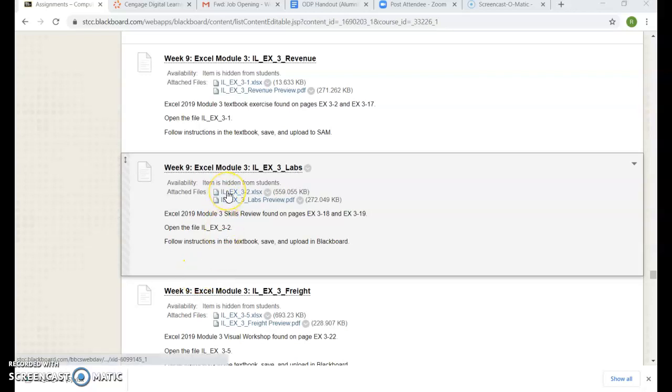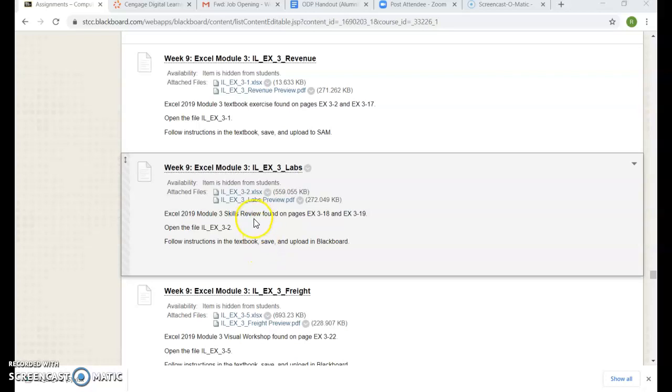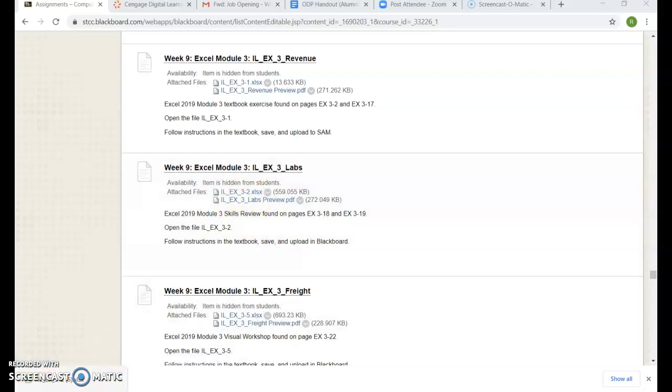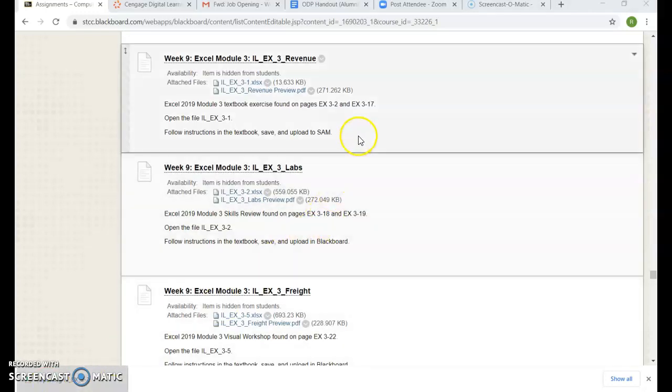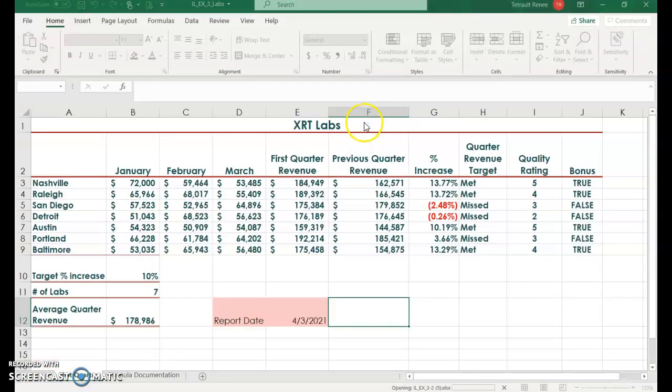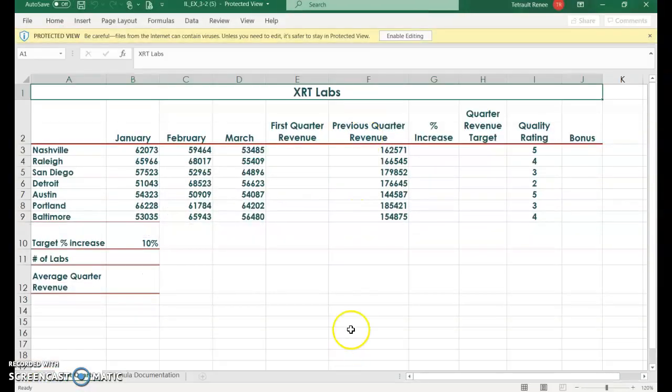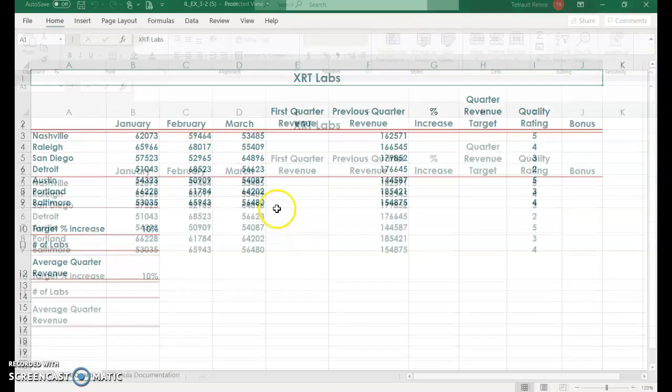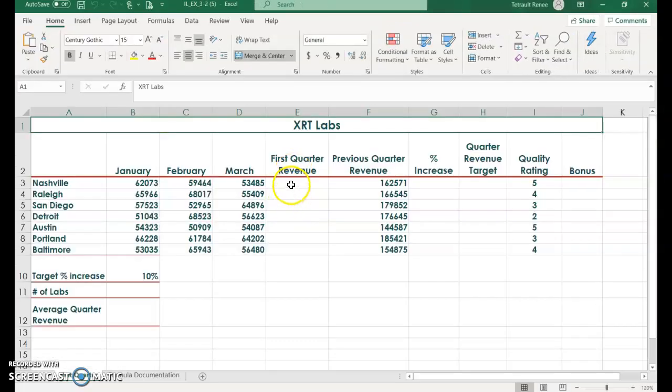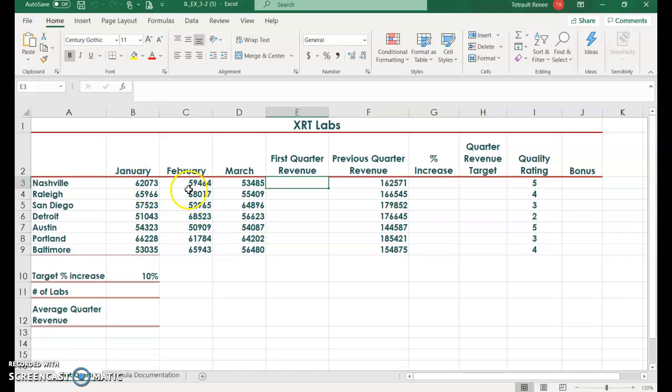Excel module 3, analyzing data using formulas. We're going to work on skills review, so go ahead and open Excel 3-2. The first thing we want to do is get the first quarter revenue of January, February, March.